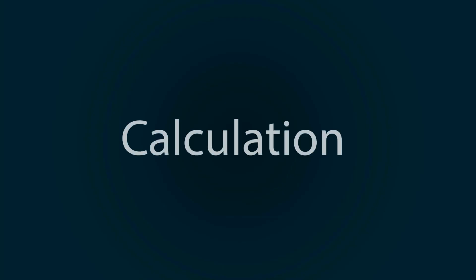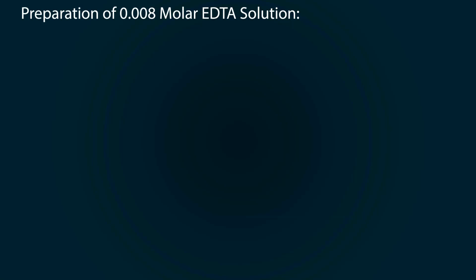We need some calculation before we prepare the solution. For the preparation of 0.008 molar EDTA solution, we need to calculate EDTA molecular weight. The formula of EDTA is